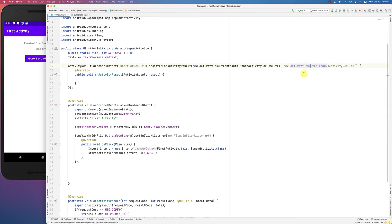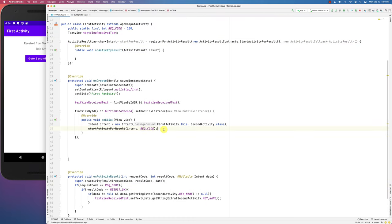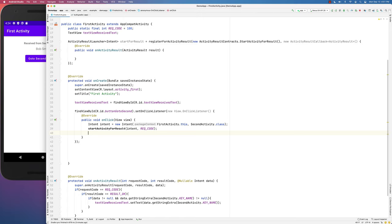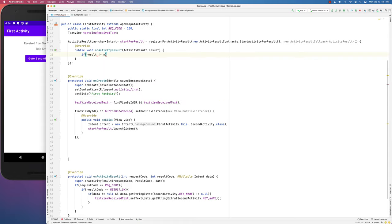The callback is what gets called and it has an ActivityResult inside it. We no longer need request codes. To fire up the activity, instead of startActivityForResult, you call startForResult.launch() and pass it the intent you want to use. The activity starts for result using that intent, and when the result comes back, it arrives here in the callback. You can check if the result is not null.